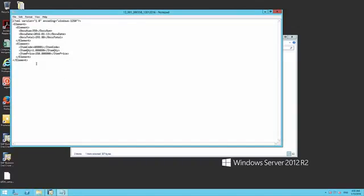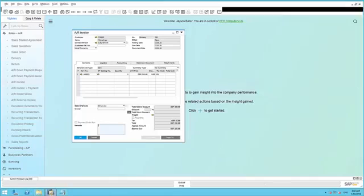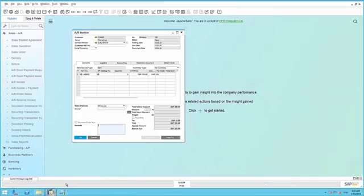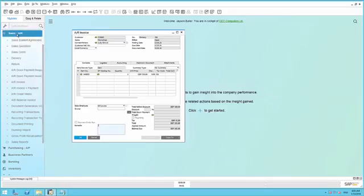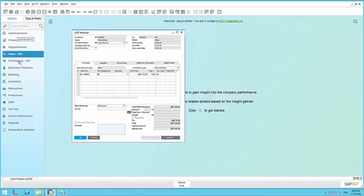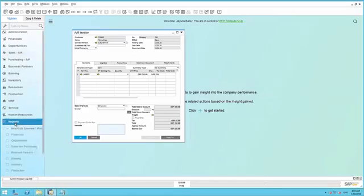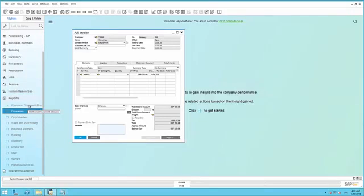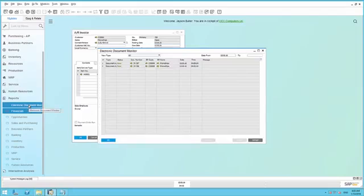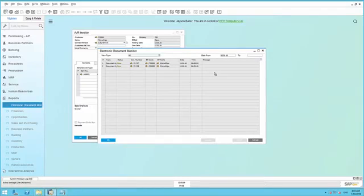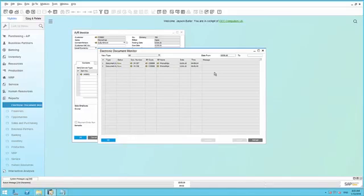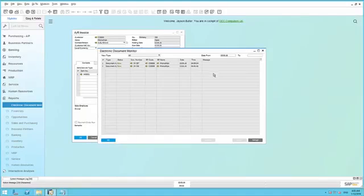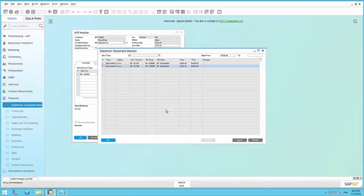Finally, I'd like to show you the Electronic Document Monitor. Back in SAP Business 1, if we simply navigate to Reports, we then have the option to open up the Electronic Document Monitor window. This displays all of the historically generated output files, and it allows you to trigger the output again using the button Export at any point in time. All you need to do is simply highlight the document and select Export.